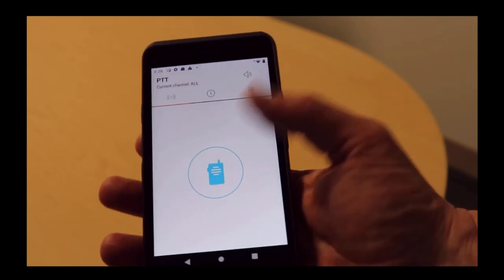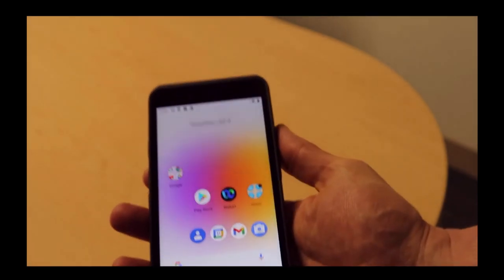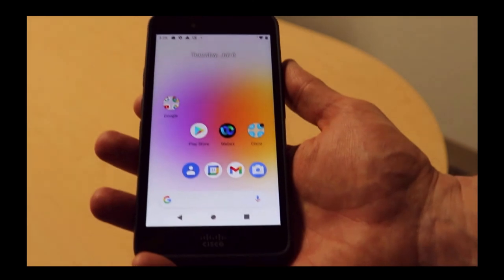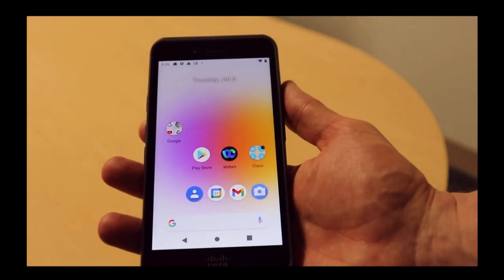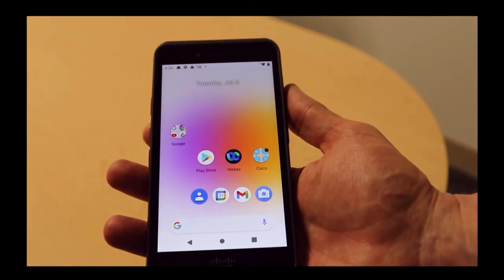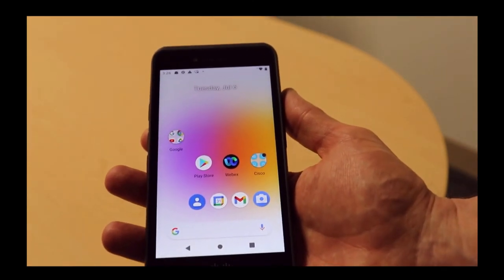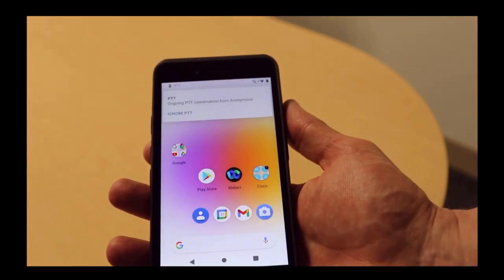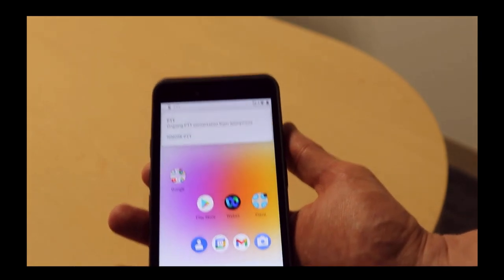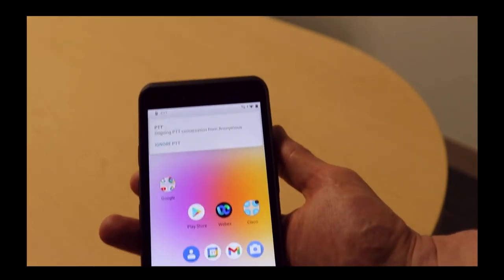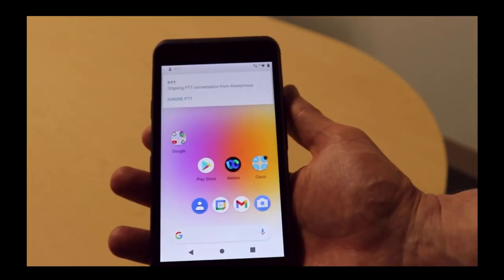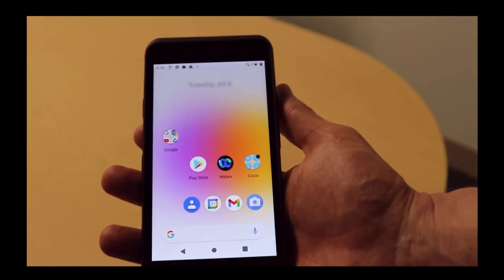In terms of what it looks like if it's just sitting passively and receiving a push-to-talk, I'll push this button. Testing one, two, three, testing one, two, three, testing one, two, three. You can see that it's receiving a push-to-talk right now.